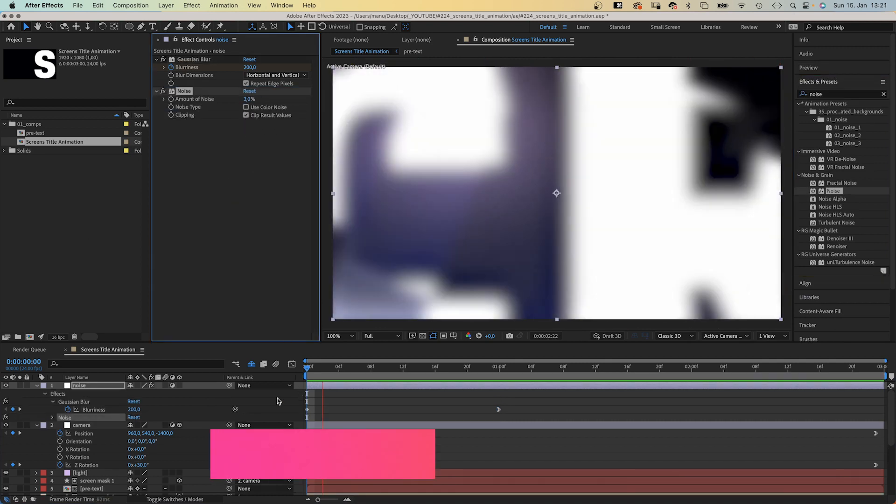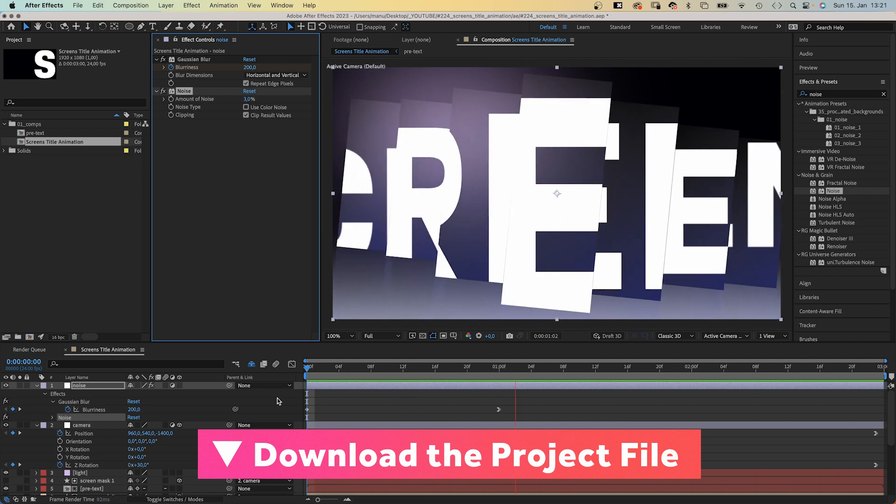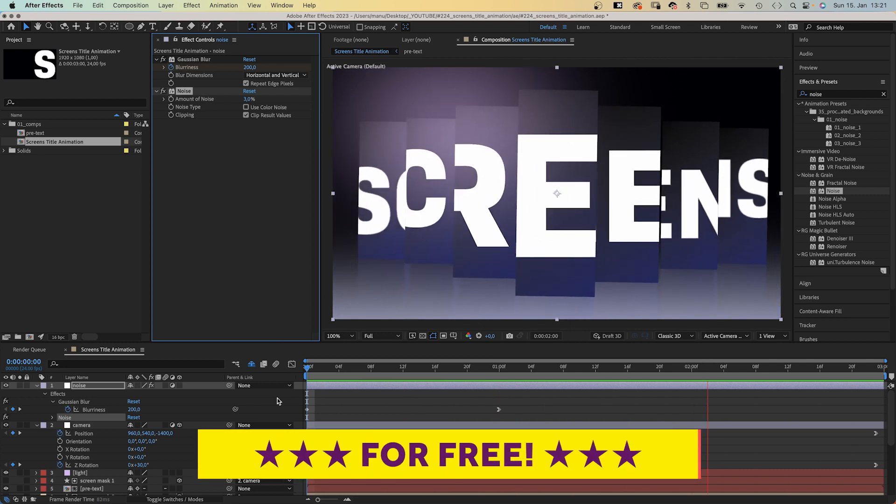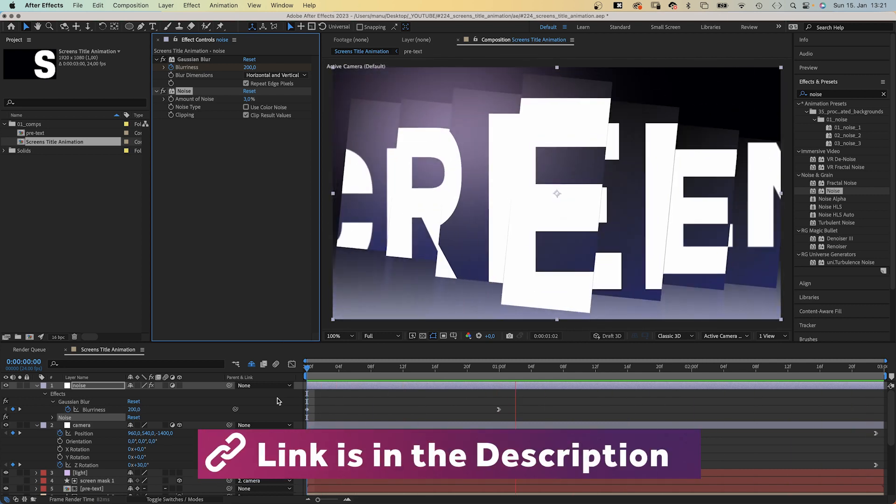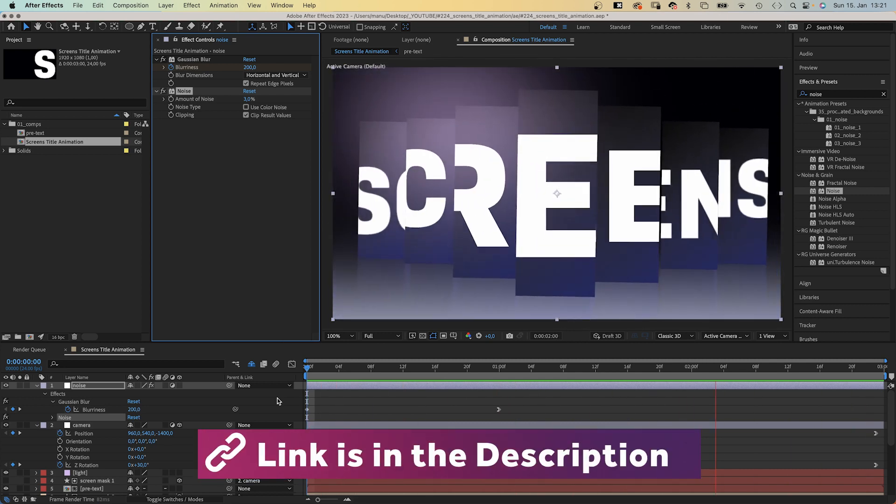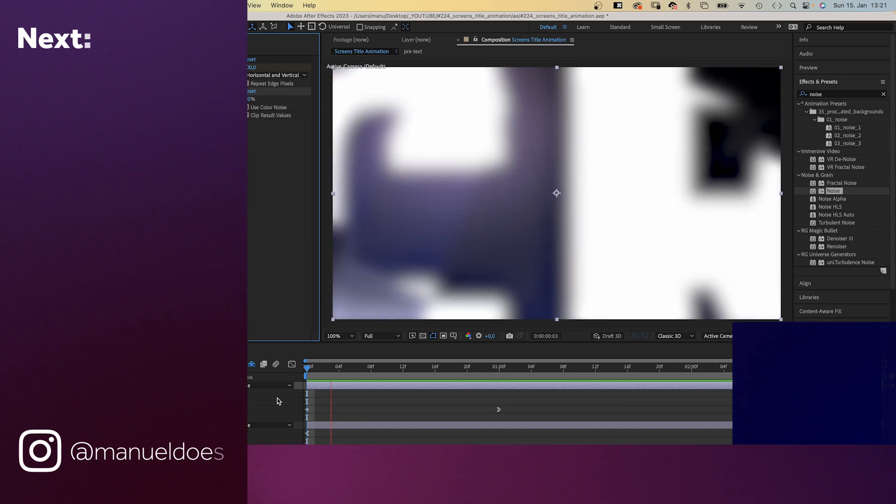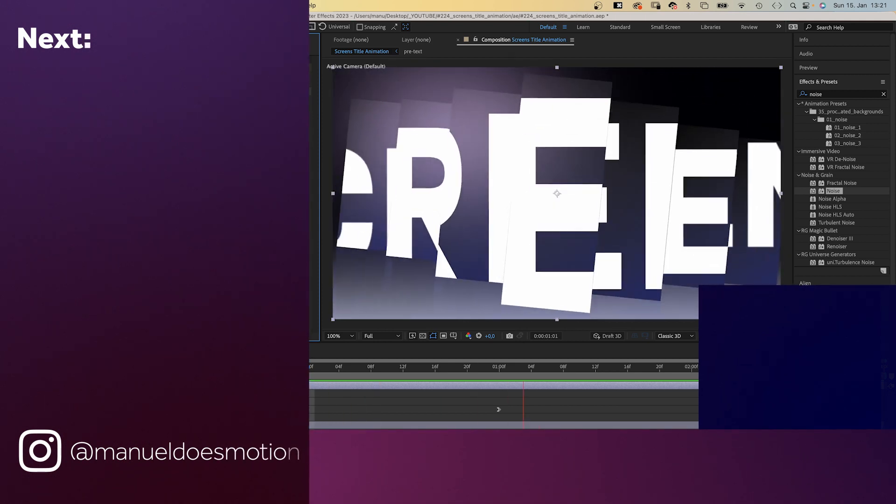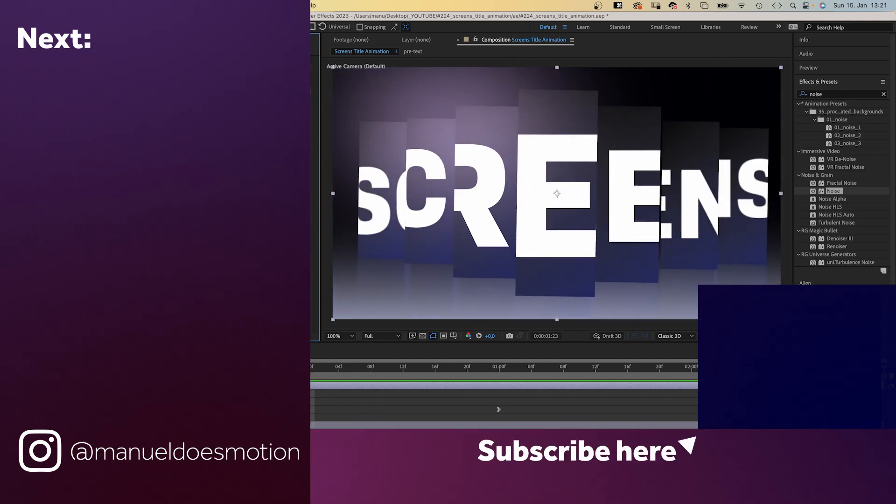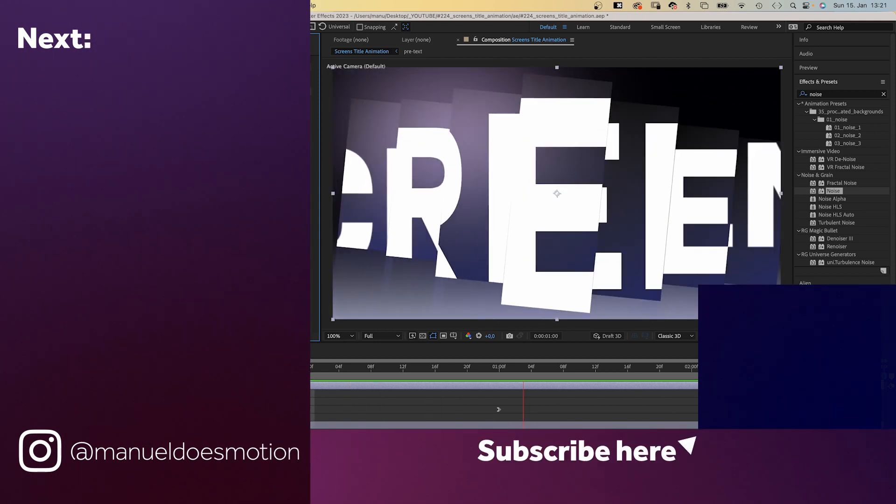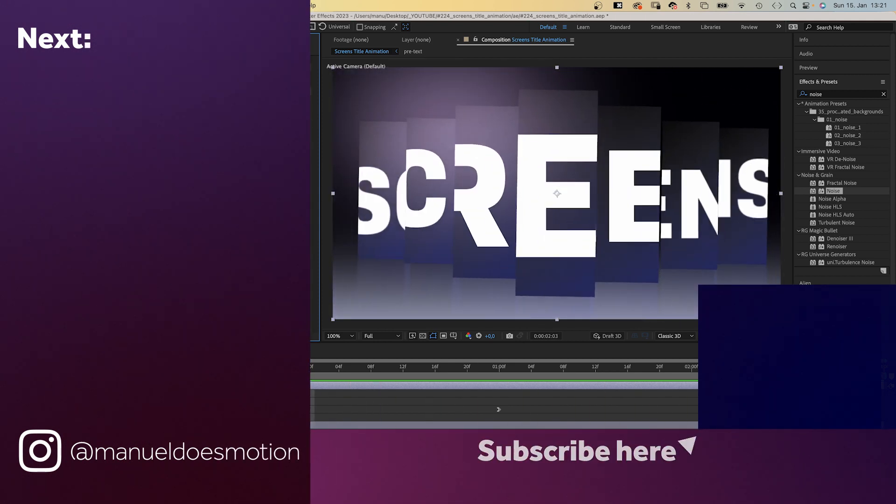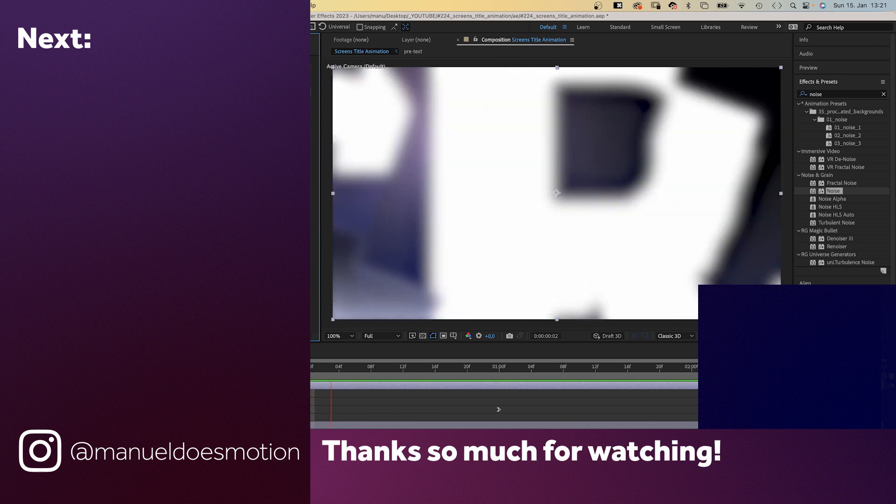Make sure to check out the free project file and join my newsletter. Links are in the description. On the left side, I've added some videos you might like. Thanks for watching this one. See you in the next one. Bye guys!